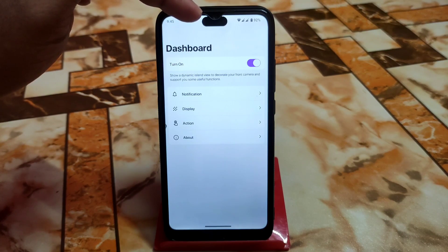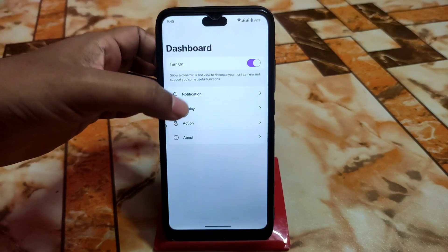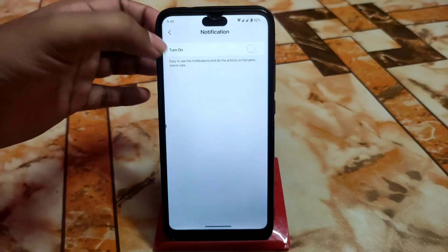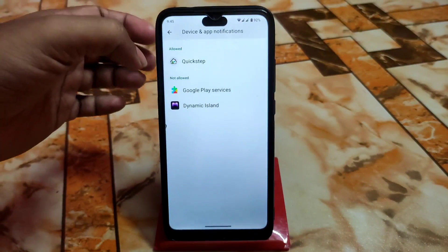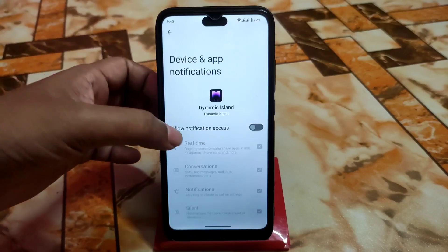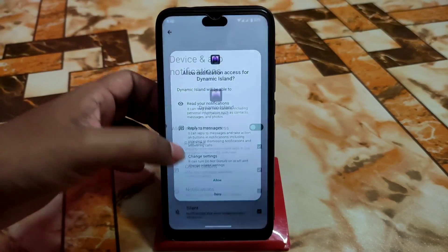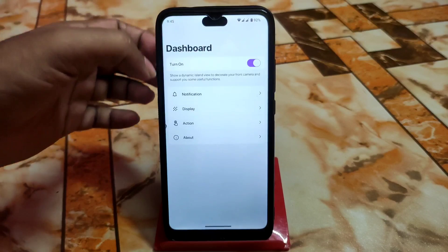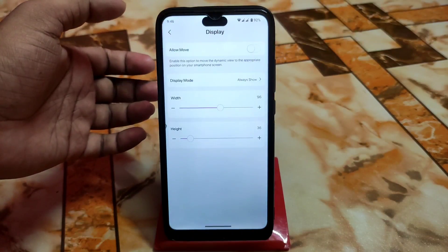Here you can see it on the top and it is working. Just go to notifications, turn that on, select the dynamic icon, grant all the permissions, and get back. Now we are ready.